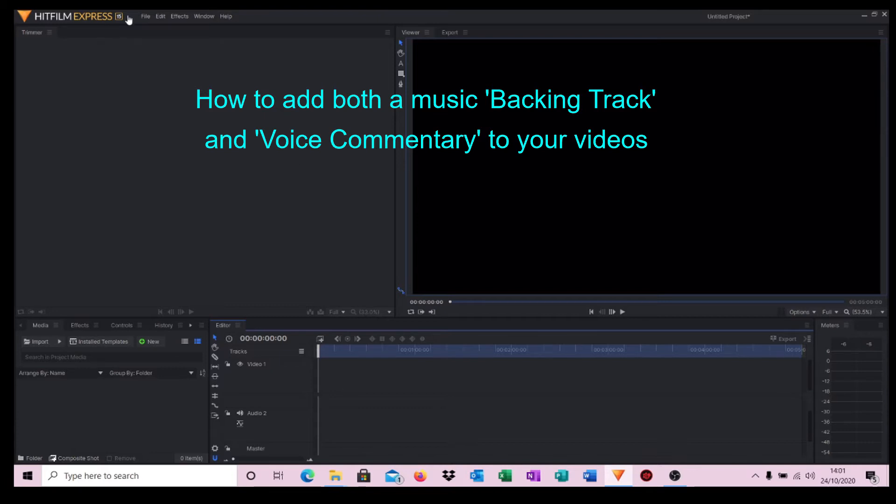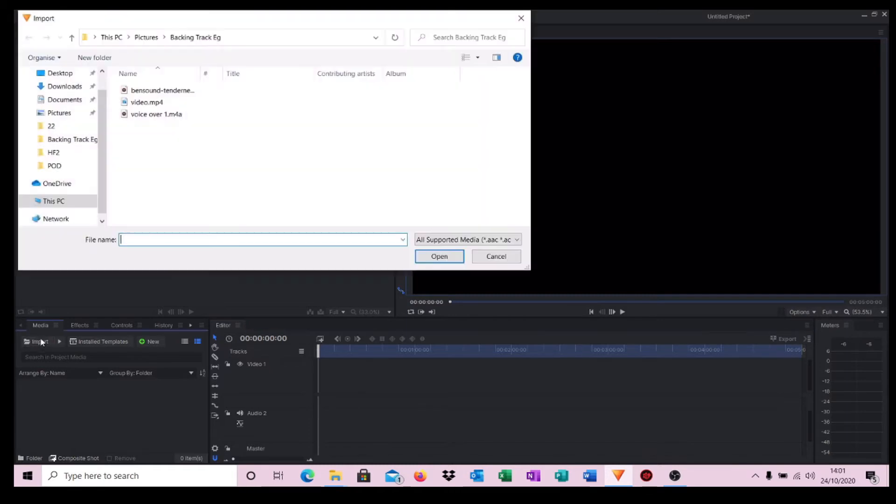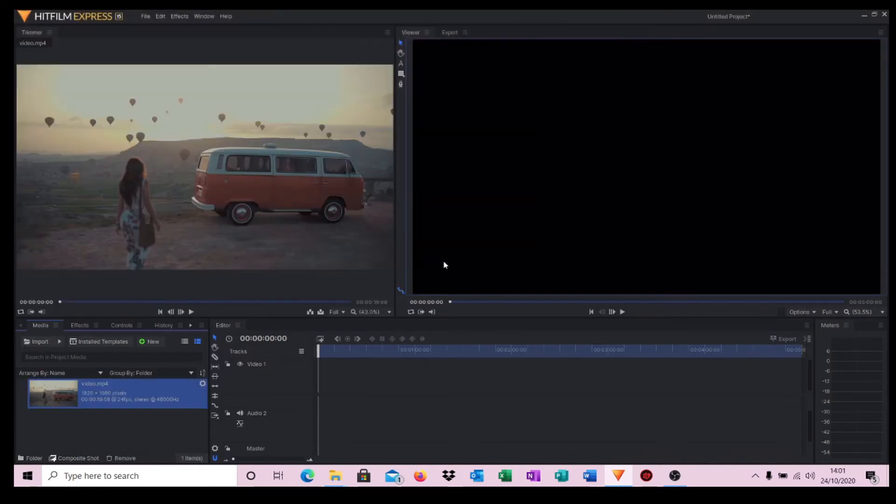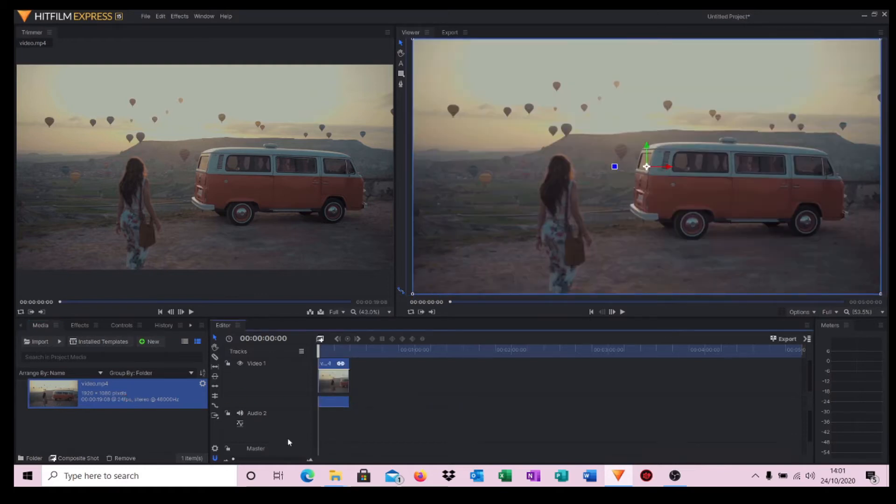This is utilizing HitFilm Express 15. So let's get started. First of all I'm going to import a video clip. Now I'm going to move this to the timeline and I'm just going to expand that a little bit.